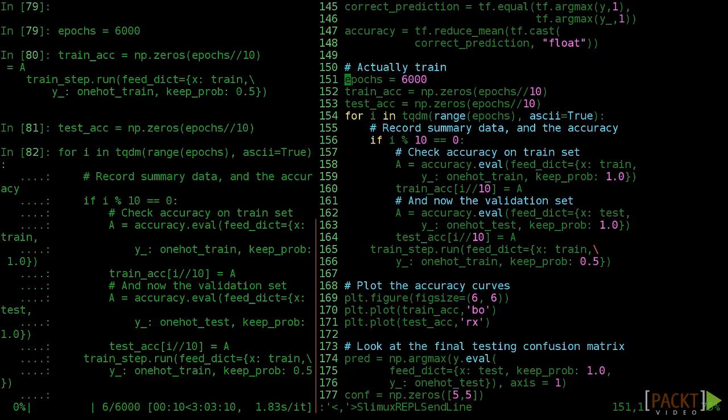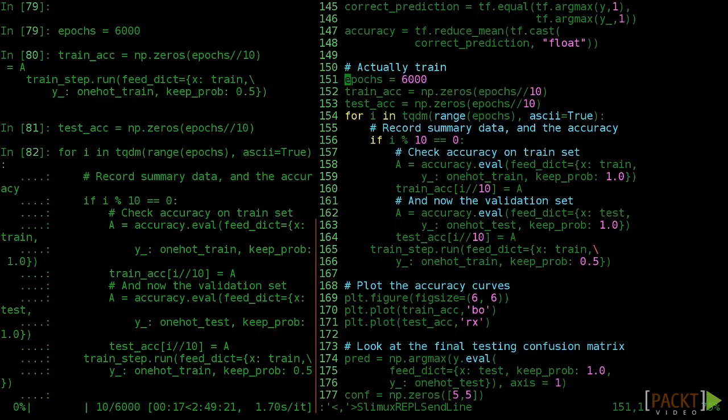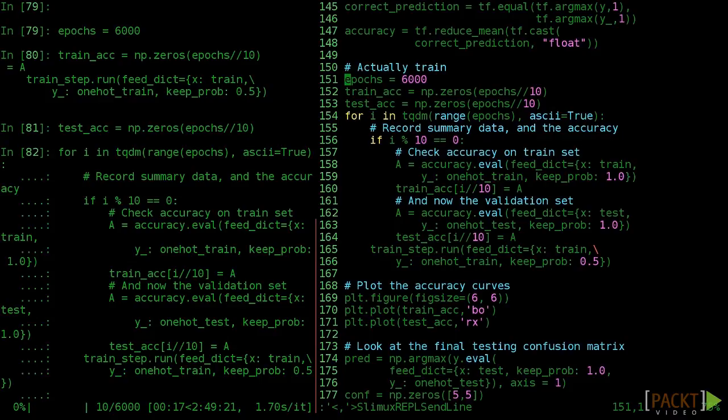In this video, we implemented a deep convolutional neural net on a real problem. You're fully proficient with deep learning in TensorFlow. In the next video, we'll evaluate just how good this model is.